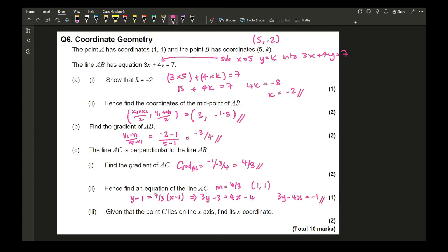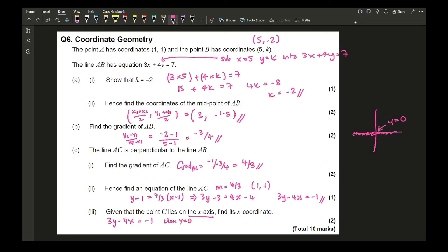Any correct formation of that equation is fine. Since point C lies on the x-axis, y = 0. Substituting into 3y − 4x = −1 gives −4x = −1, so x = 1/4. That is the x-coordinate of point C.